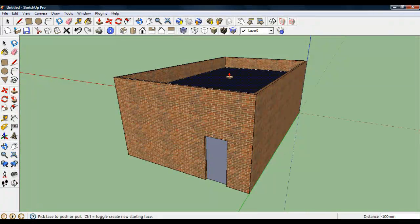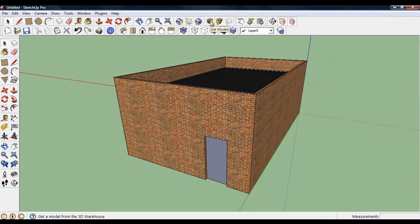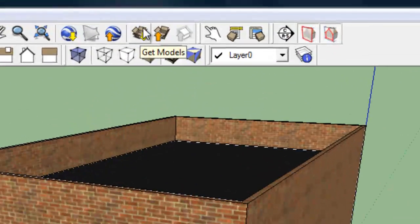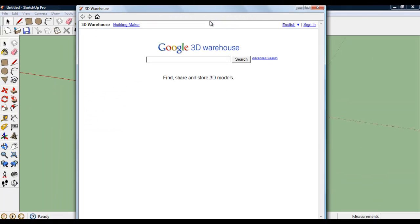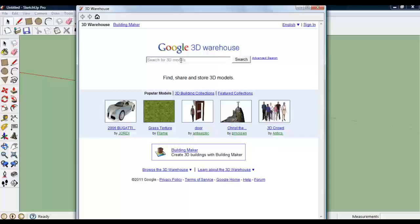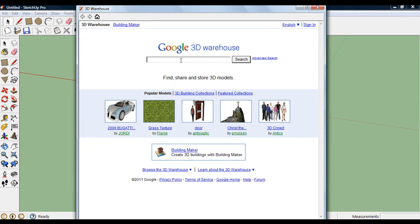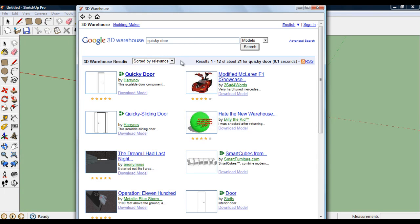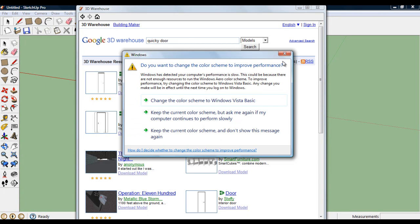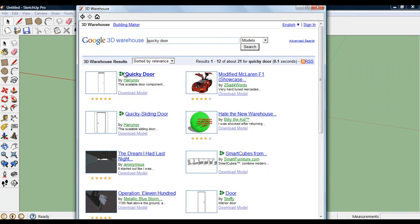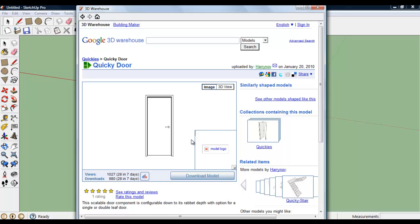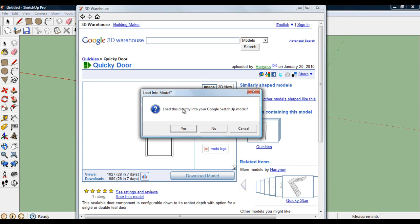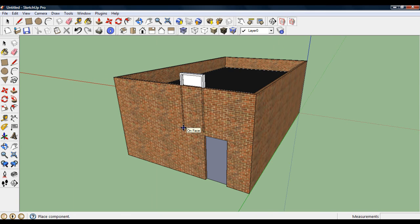What I want to do this time is to use a component from the internet. And up at the very top here is this icon for getting models. A lot of people have created models. And they're stored in the Google 3D warehouse. I'm going to search for the quirky door. I'll find it. This is a dynamic component you can tell by this little symbol here. OK. It's a quirky door. This little symbol means it's a dynamic component. So click on this once. And I'm going to download the model. Go directly into the Google SketchUp model. Yes. There it is.